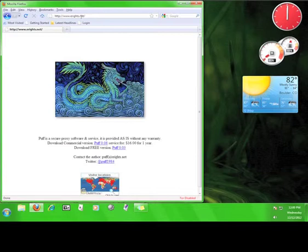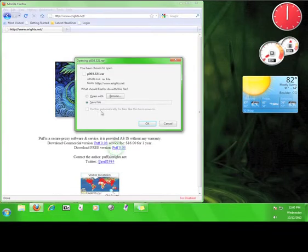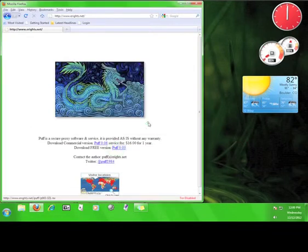There are two versions of Puff to download, the commercial version and the free version. We're going to download the free version, so go ahead and click the link for the free version and save it to your computer.